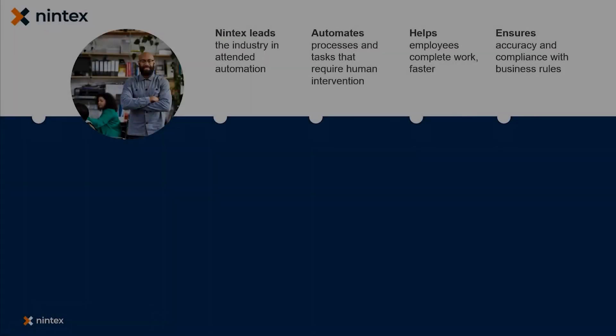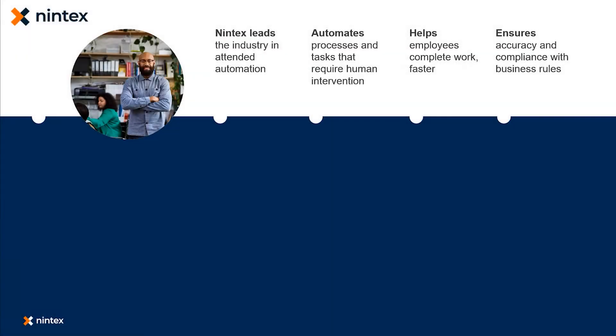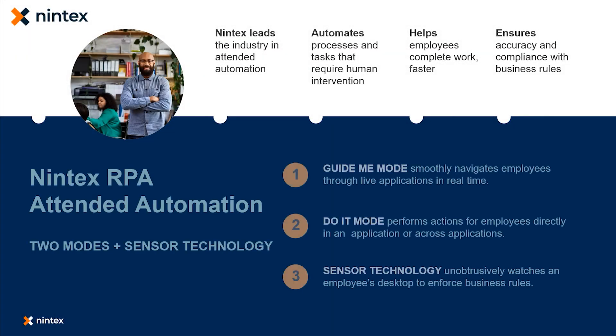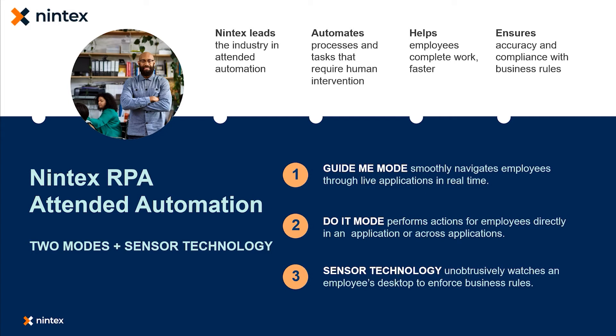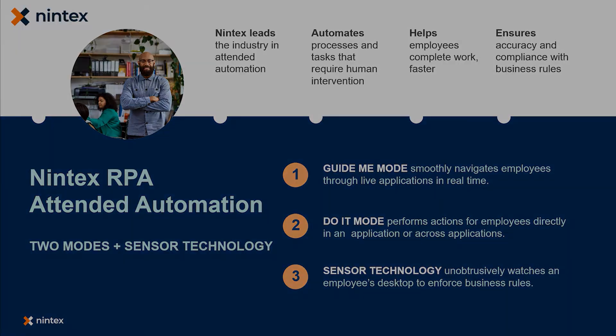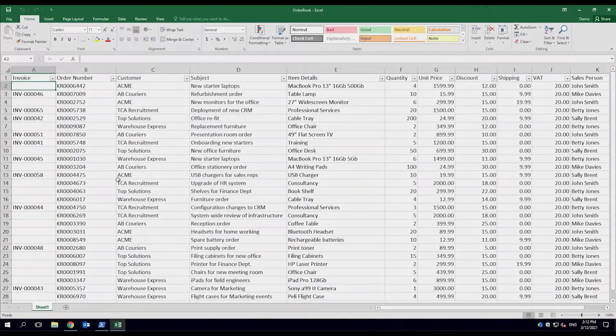Organizations are burdened by mundane, repetitive tasks impacting core business. Nintex's RPA attended automation helps employees offload these tasks to a virtual workforce, empowering them to focus on more innovative, results-driven work.